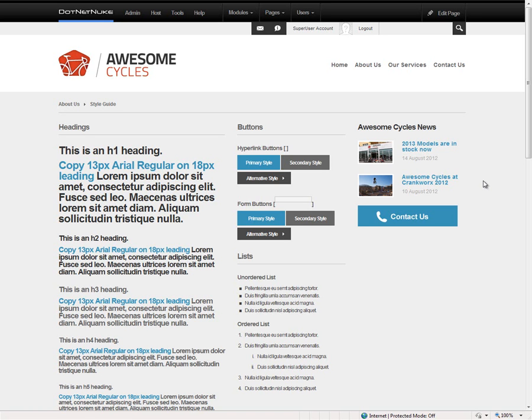Finally, we also have a developer skin. It's a lightweight, high-performance skin that developers can utilize to speed up their development processes and their development websites.